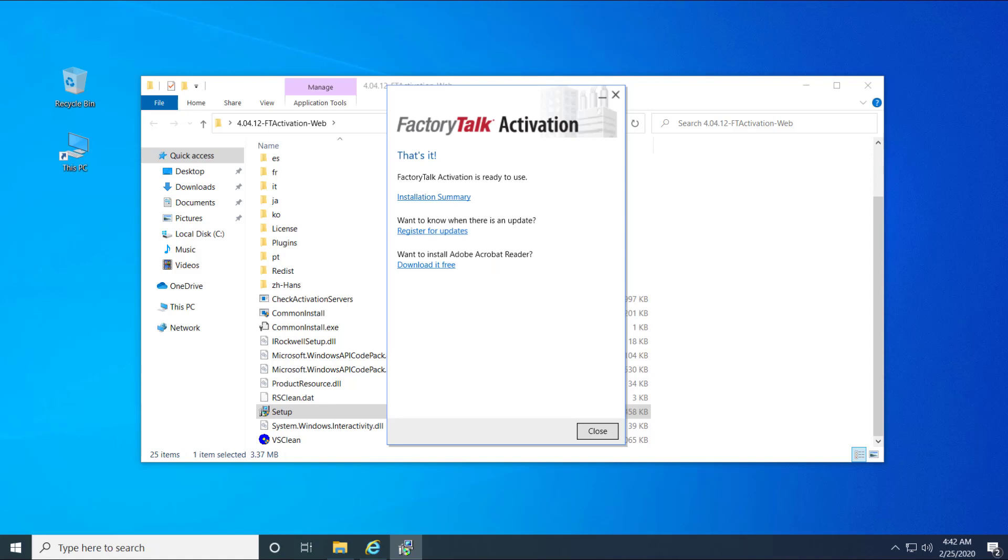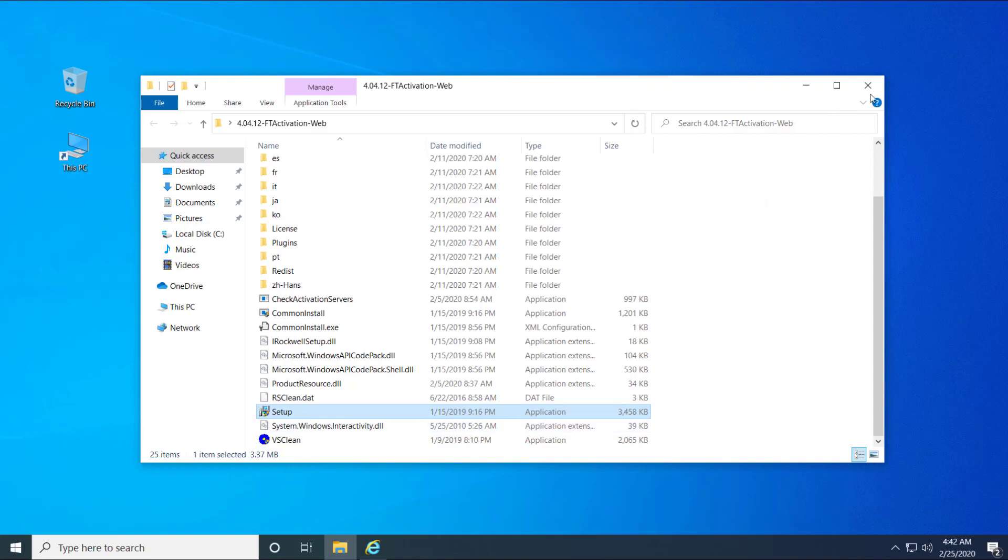Press Close button in order to close the finished installation. If prompted, please reboot your computer.